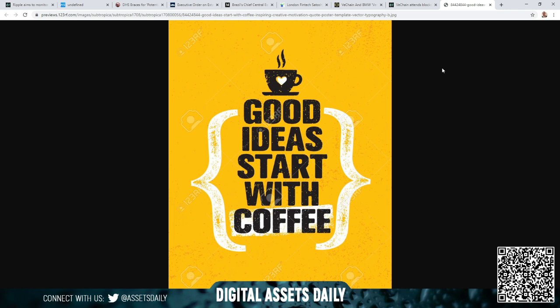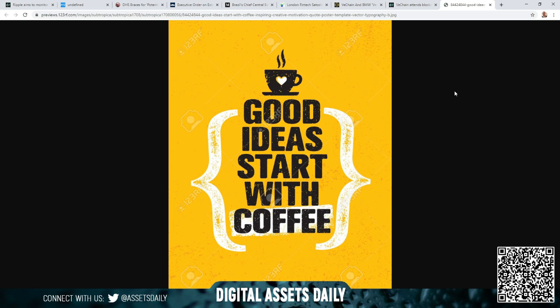All right guys, I'm going to leave you with a final thought. Good ideas start with coffee. I know it's simple, but I love coffee and I've had many great ideas at Starbucks getting a fresh mocha. All right guys, I hope you're having a great day. Remember, this is not financial advice. It is for entertainment purposes only. Much love to each and every one of you. Thank you for your support. We will catch you in the next one.